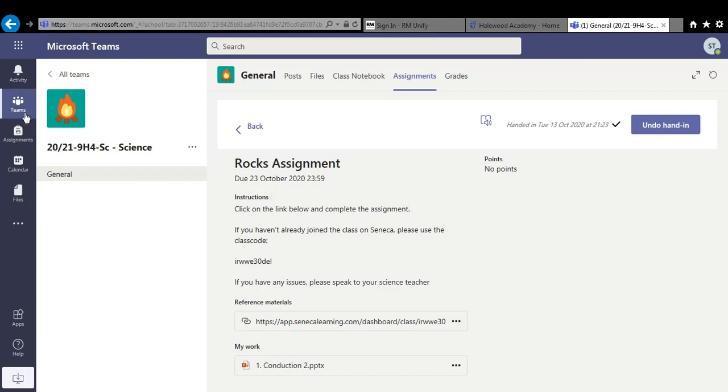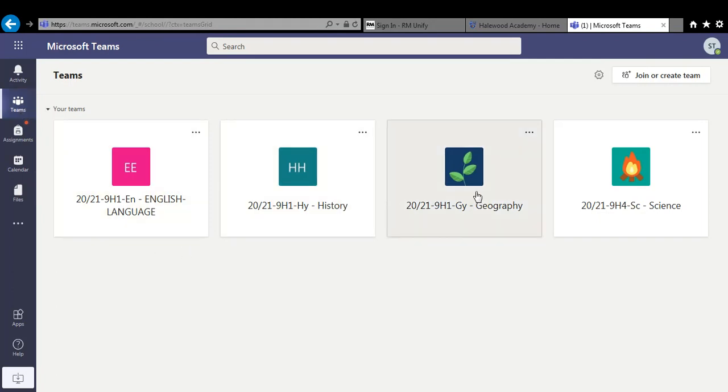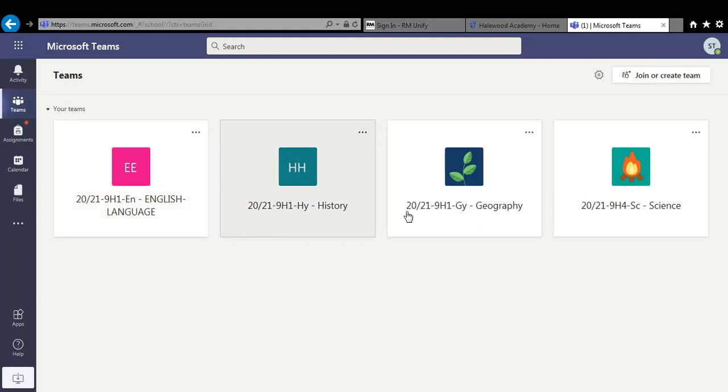Now you've finished your science work. So what I'd advise you to do if you were at home is follow your timetable. So you've got five lessons in a day. So you should try and aim to do five assignments. So there'll be enough work on there for each subject. So you've got four here. So you could start in the morning with English, History, Geography, Science, and then Maths for example.